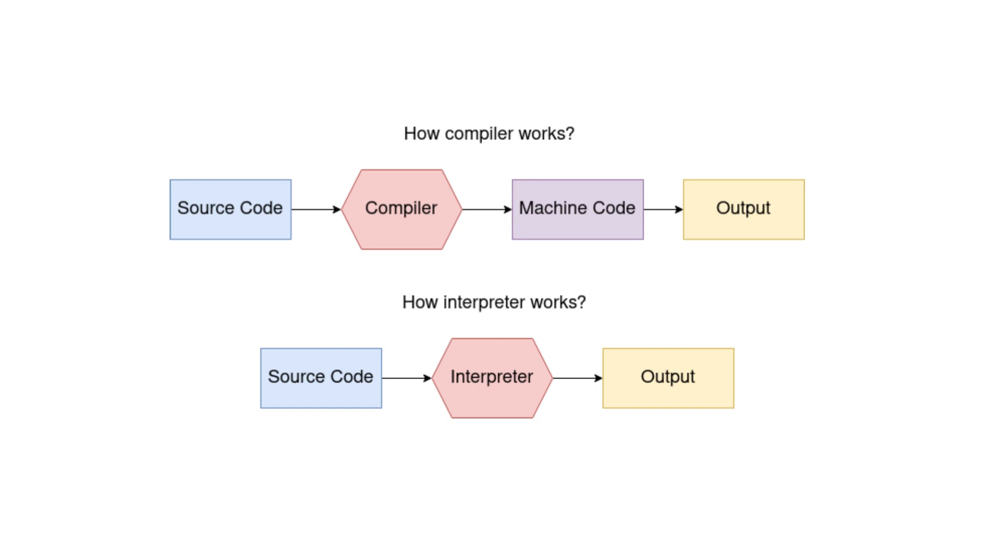This is the path of interpretation. In essence, both compilation and interpretation aim to bridge the gap between human-readable code and machine execution. There are two different approaches to achieve the same goal.